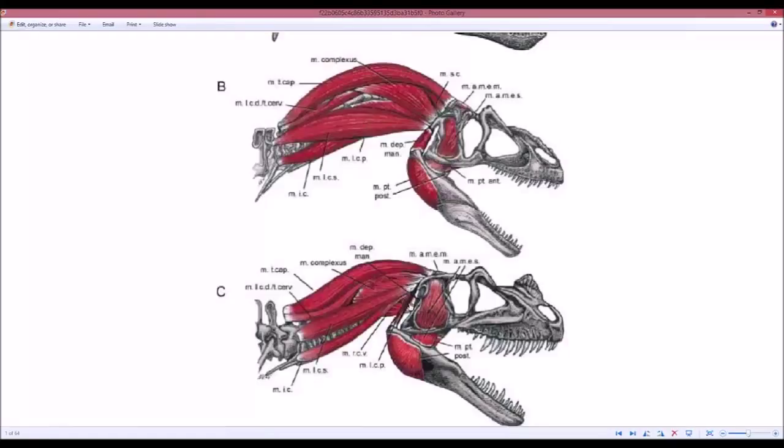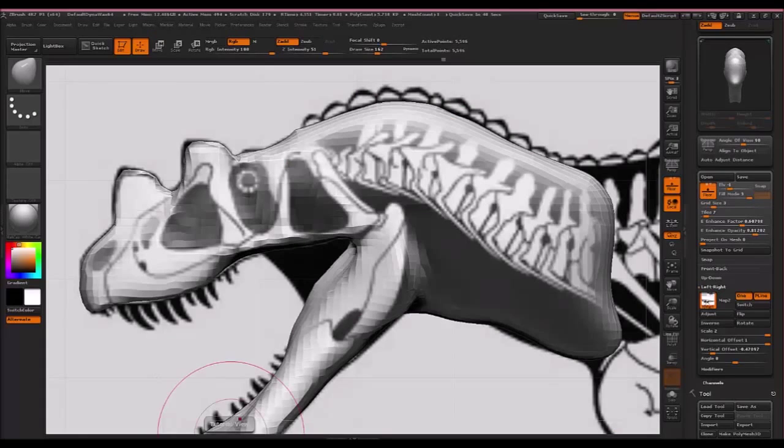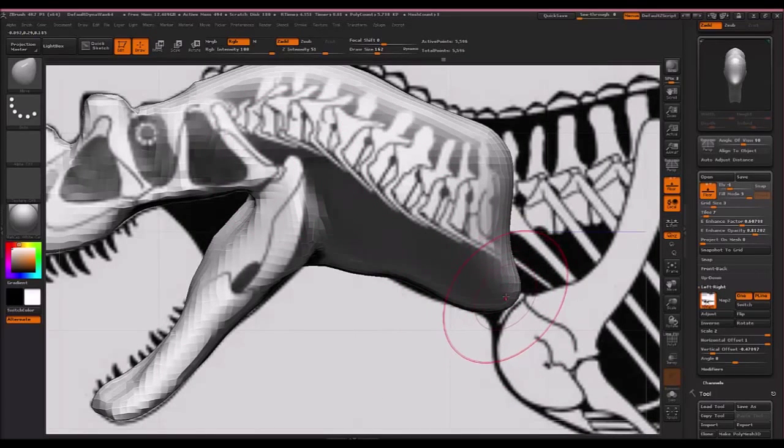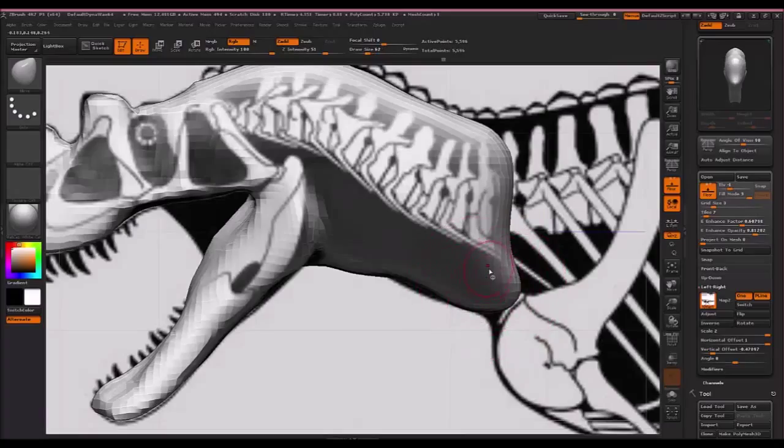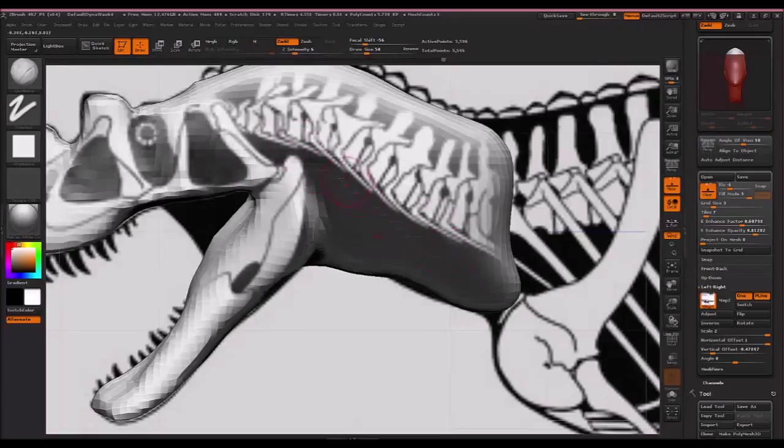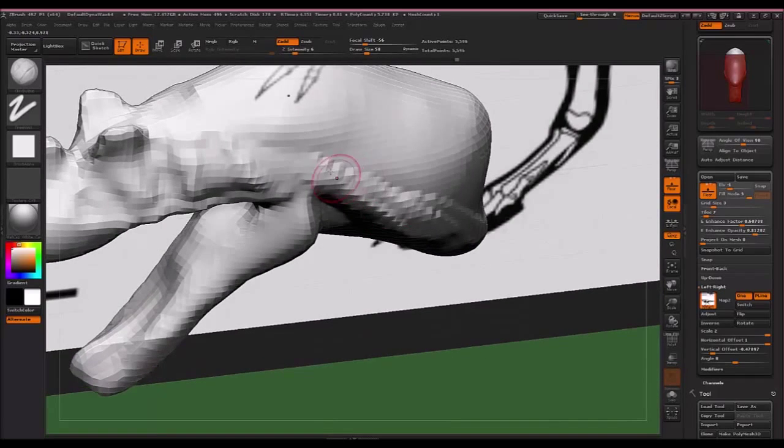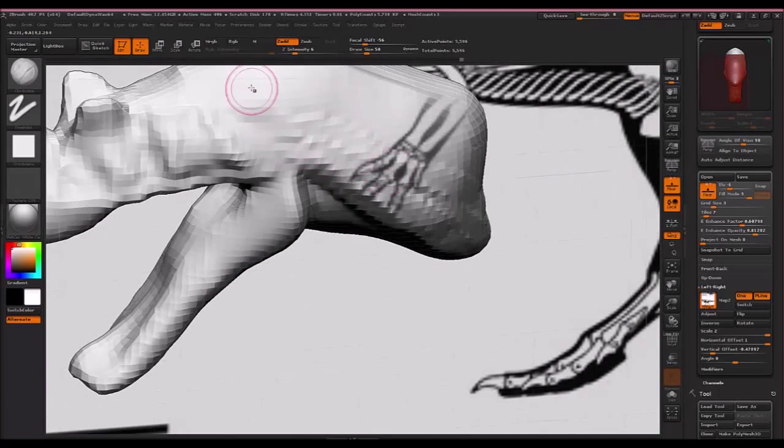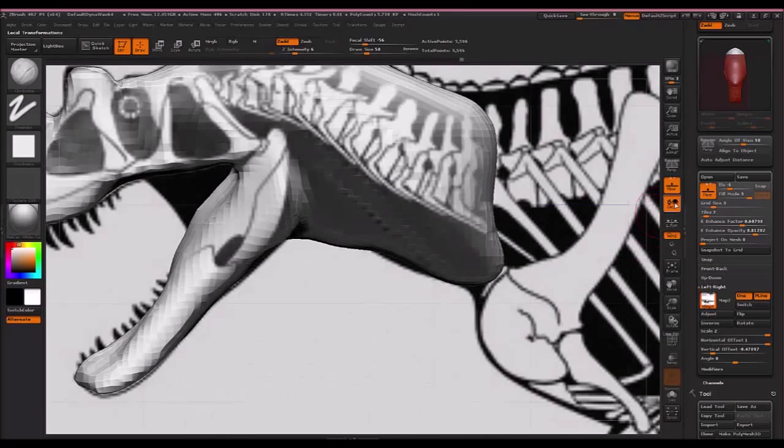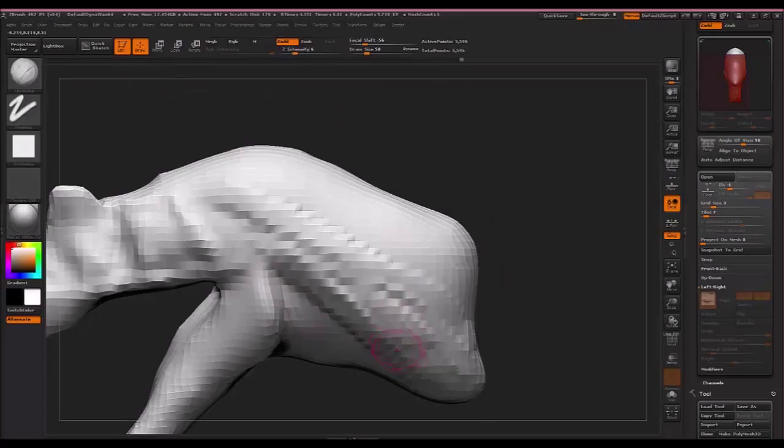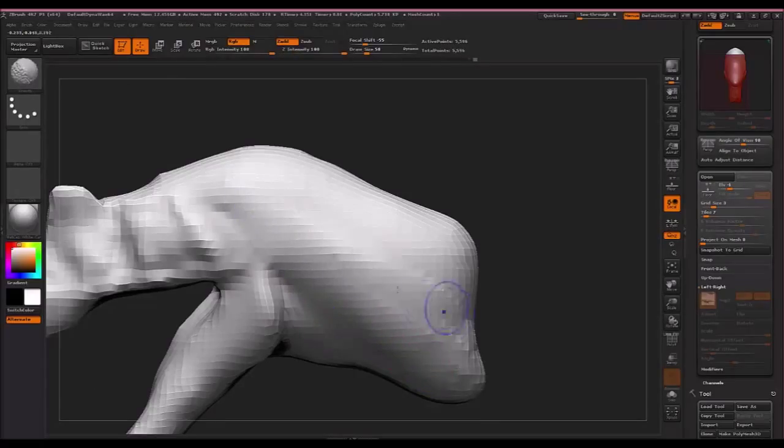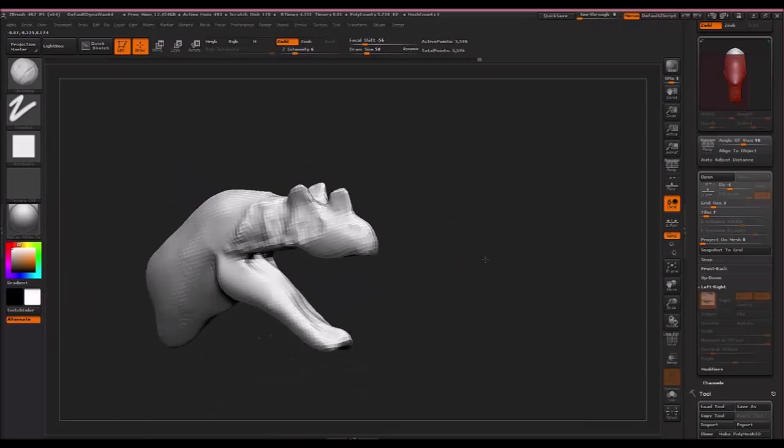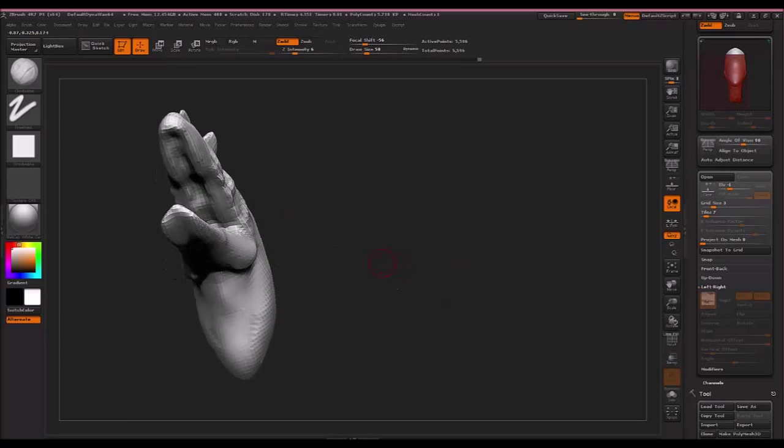Then there is this muscle right here. It comes from the back of the skull right here. And it goes down to the chest area. So it should go from here to about right here. I'm going to bring my brush size down. I'm using square brackets remember. Go back to clay build up. And just bring that in. From there to there. I'm going to turn off the image for a second so I can see better. And there we have the main muscles put in.